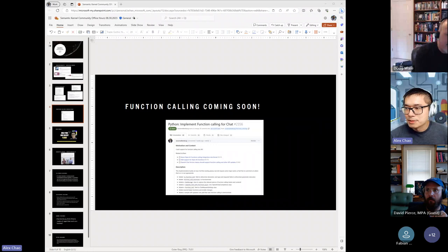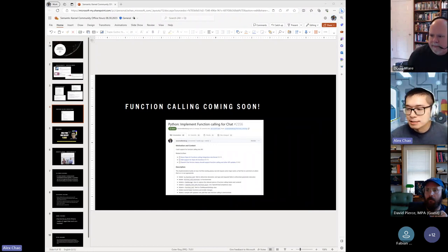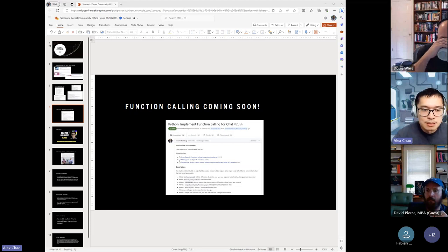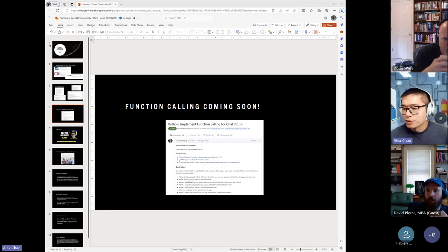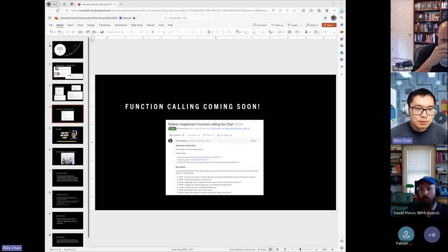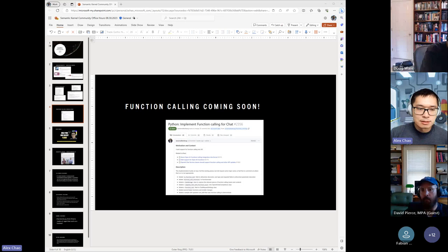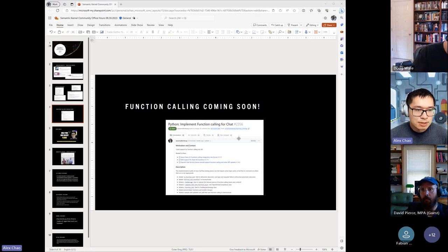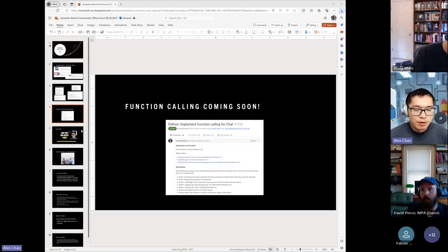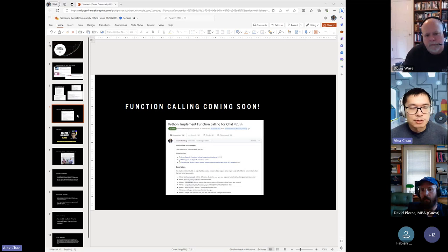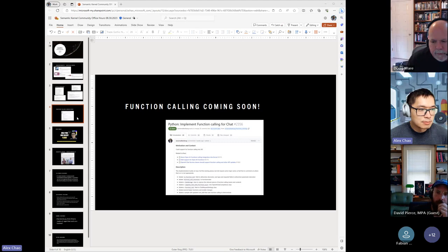A lot of people even in this call have asked about is function calling. Supporting OpenAI functions. I know it's been a long time coming. So thank you all for your patience. But we should very soon have this in Python at least and .NET to soon follow.